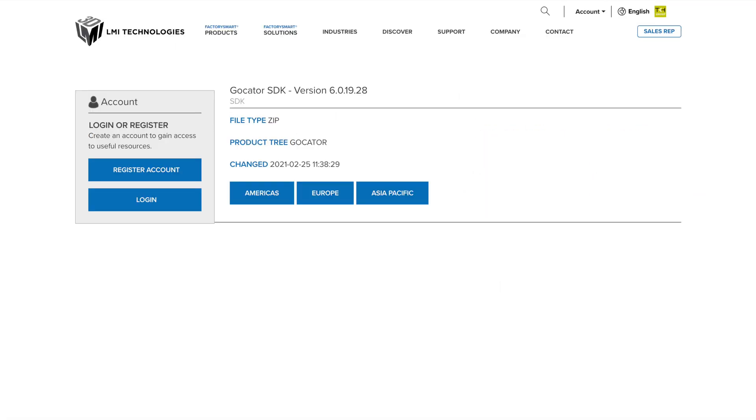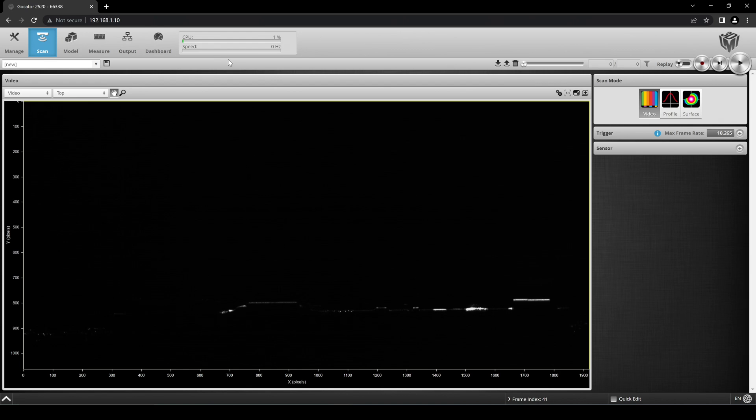You can download the Gocator SDK from lmi3d.com or from within the Gocator web interface, which we will show here.